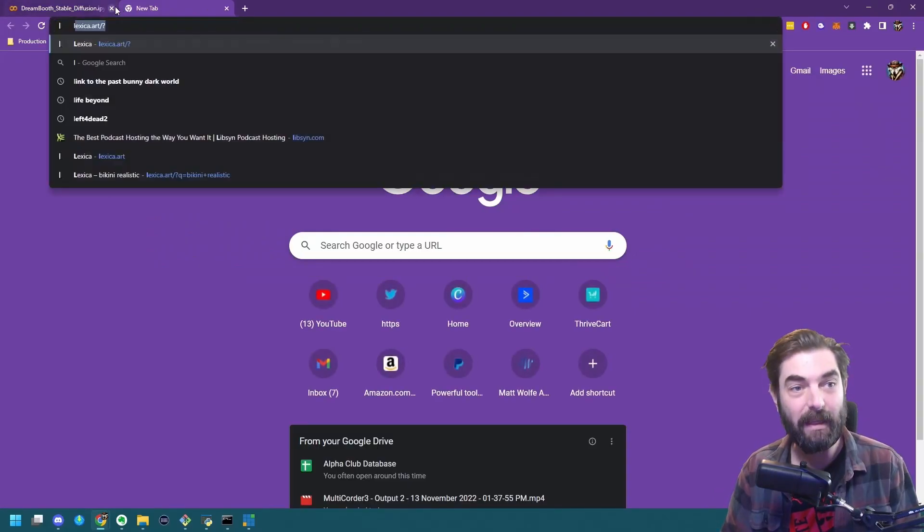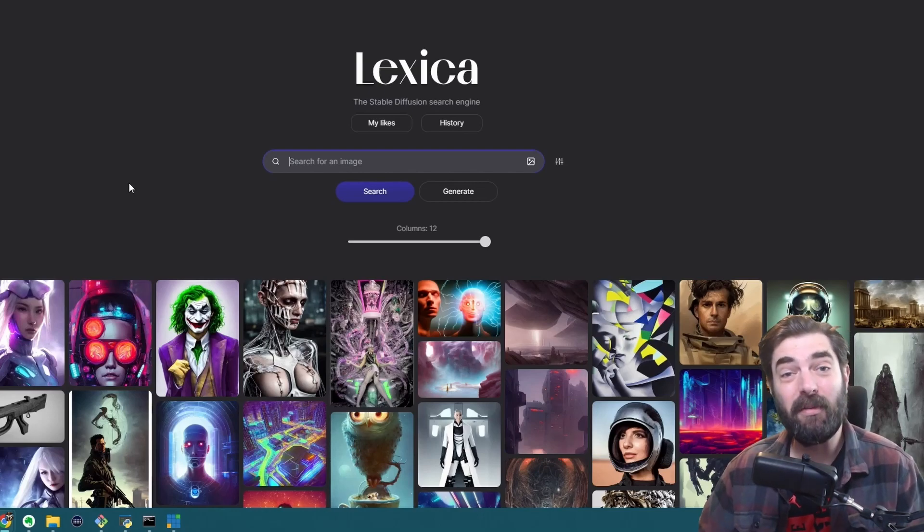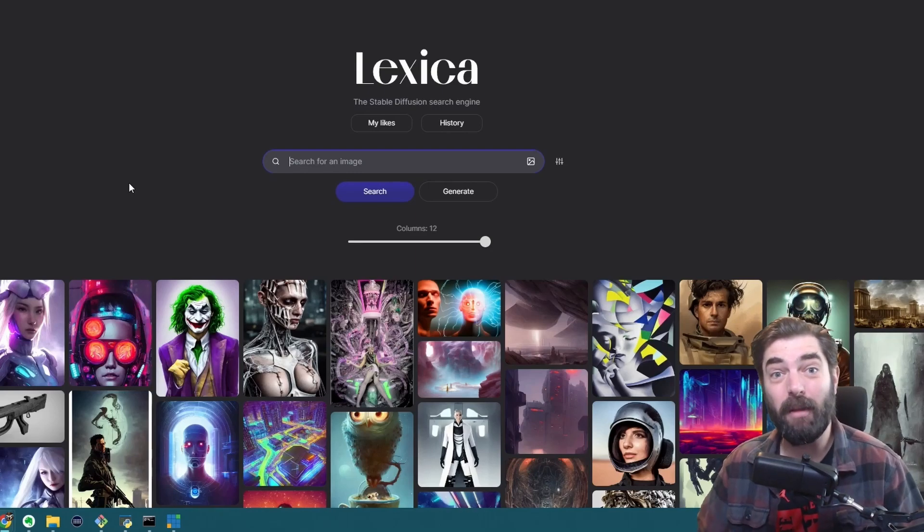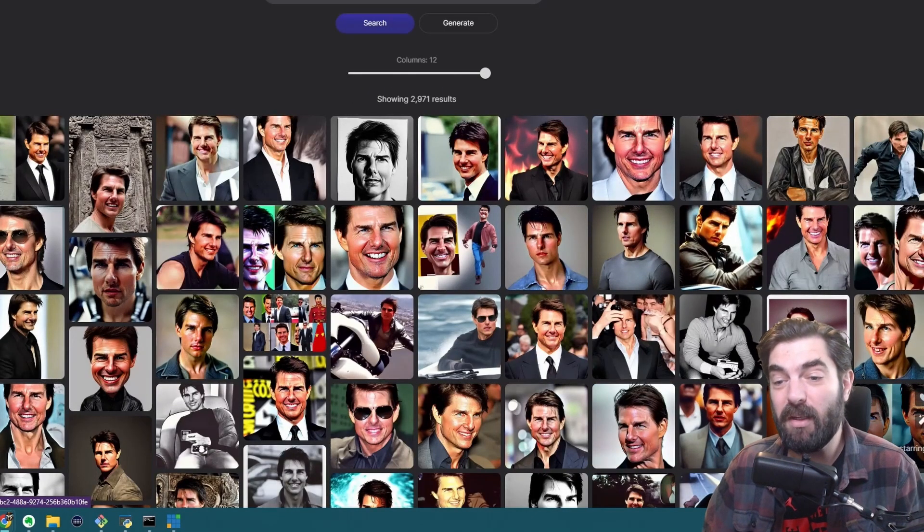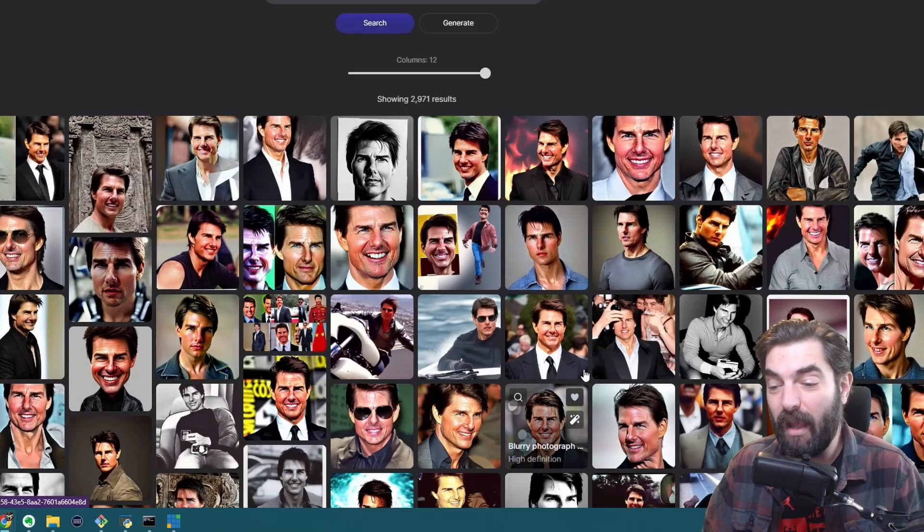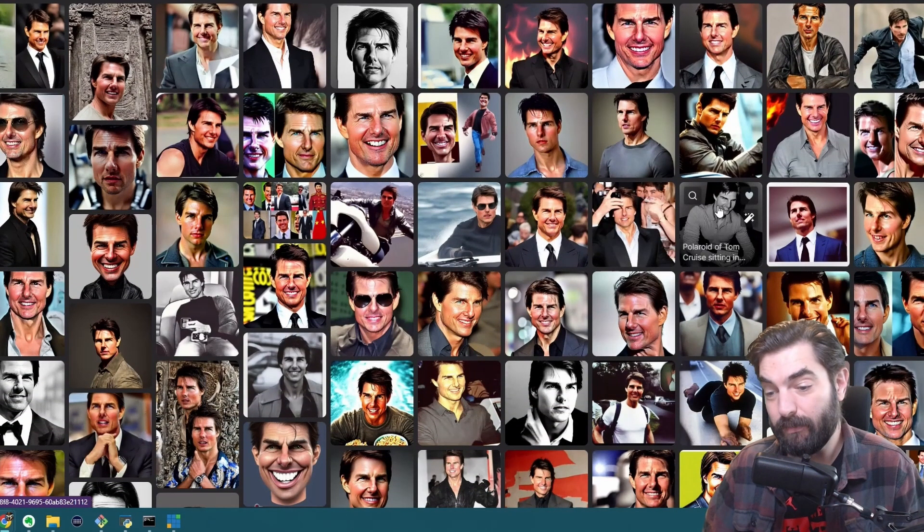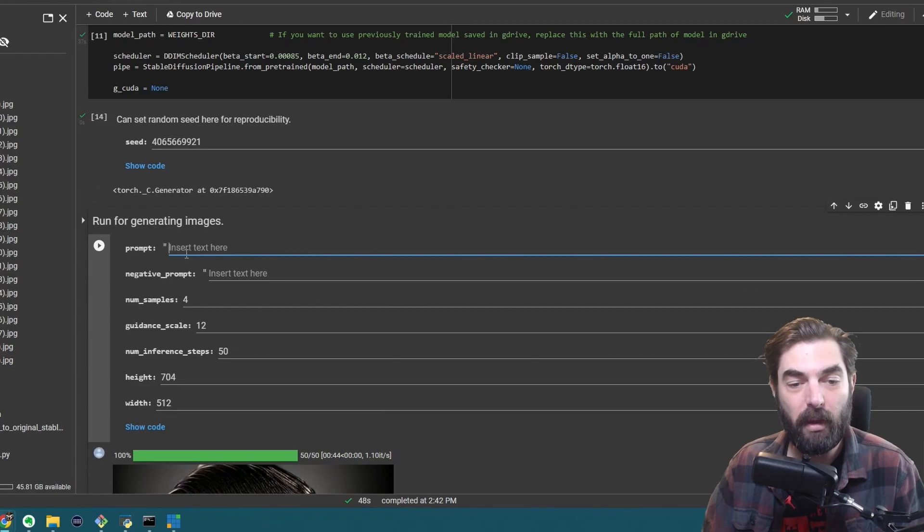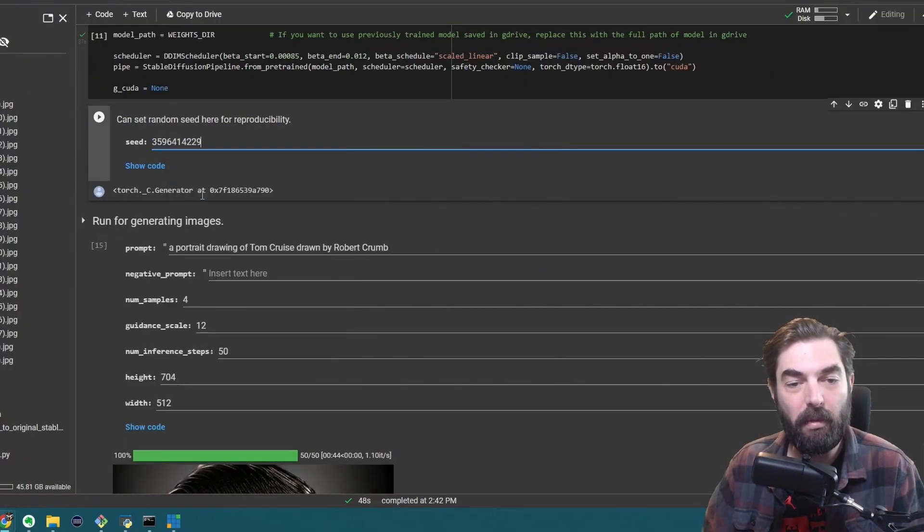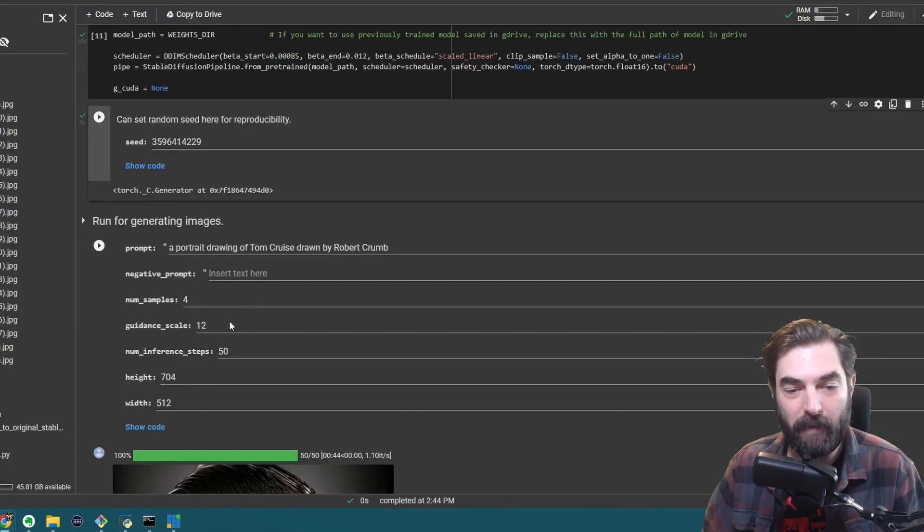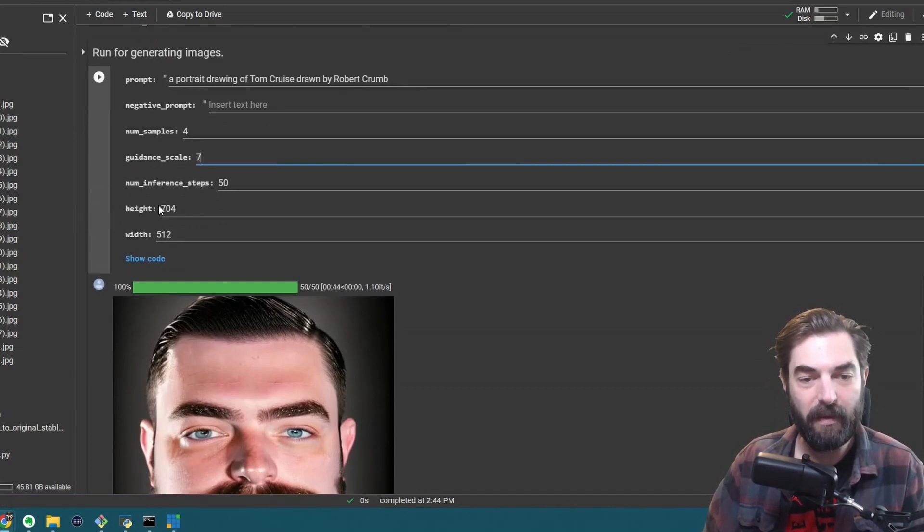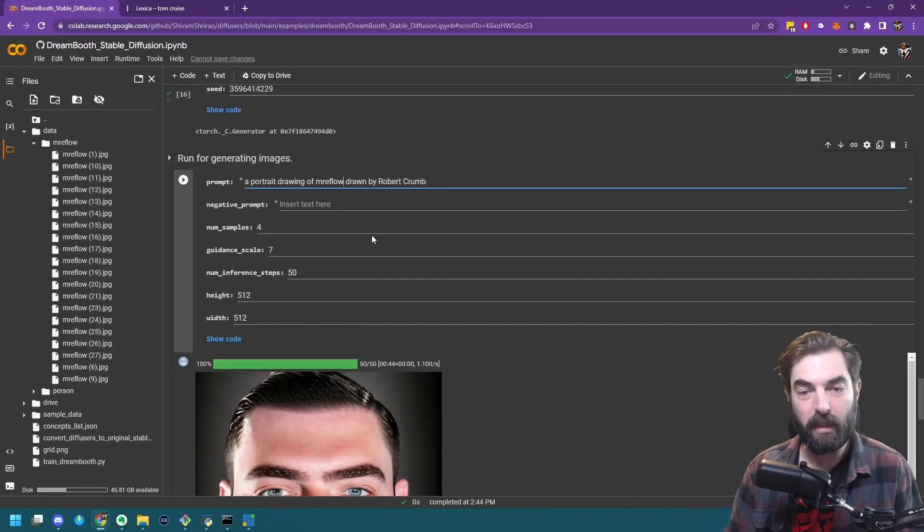If you go to this site, lexica.art. So one of my favorite things to do on this site is to type in a celebrity name. And I like to look up a celebrity's name because then it's really easy to just replace that celebrity name with my own name, Tom Cruise. First name that came to my mind. So if I like a style of any of these images, I can go ahead and copy exactly what they did and replace the name Tom Cruise with Mr. E-Flow Person. So let's find a really cool stylistic image here. So let's say I really like this one. A portrait drawing of Tom Cruise drawn by Robert Crumb. So I can go ahead and I can actually copy this entire prompt. Come over to DreamBooth and in the prompt, paste that exact prompt. And then it gives me a seed number. I can actually copy this seed number, replace it with this one. Go ahead and press play. It's got a guidance scale of seven and dimensions of 512 by 512. So let's change our guidance scale here to seven and the dimensions to 512 by 512. So let's go ahead and replace Tom Cruise with Mr. E-Flow Person.